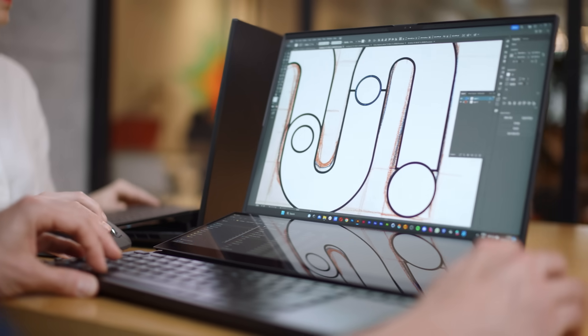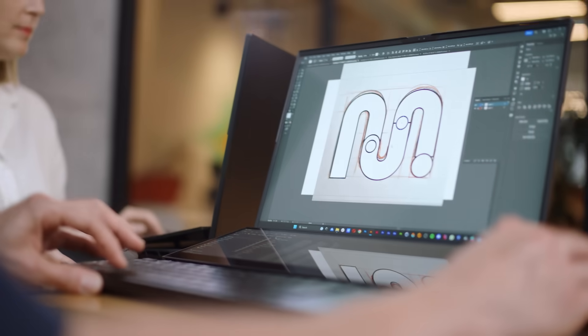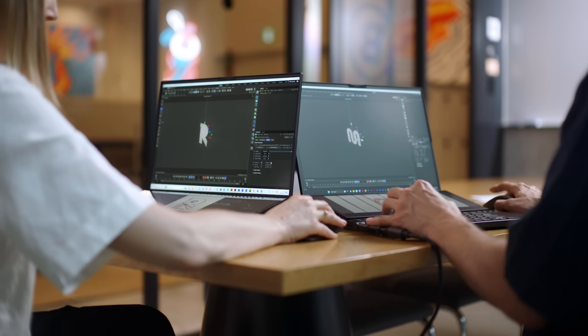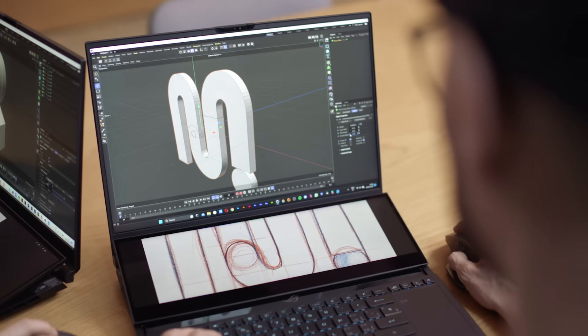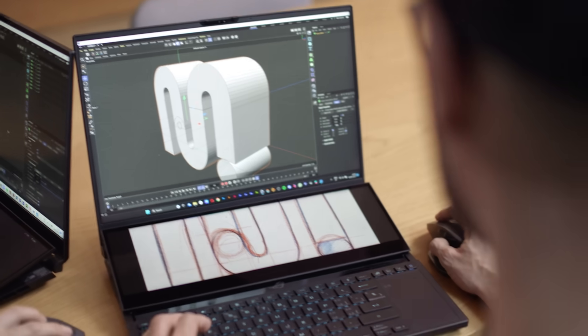Usually, we work with typography in the 2D space, but now we are able to bring the typography in a new dimension.